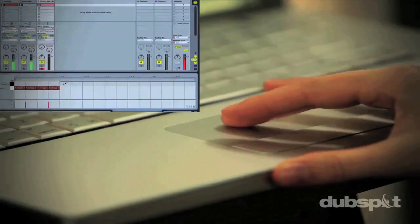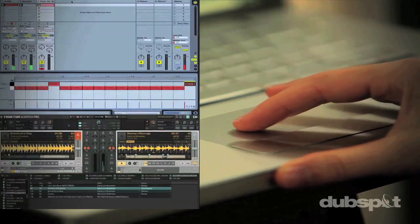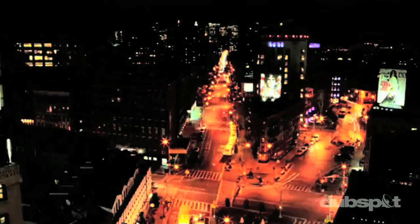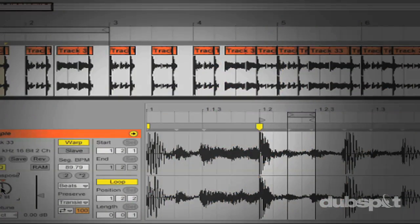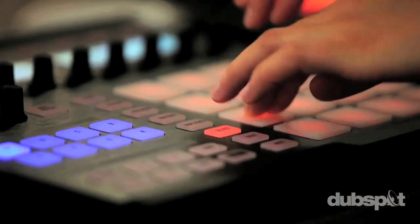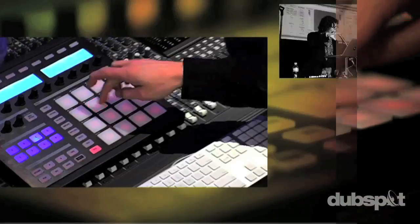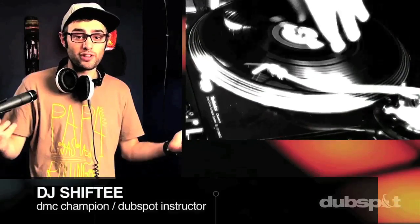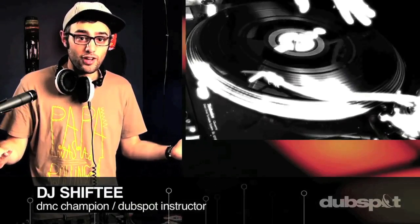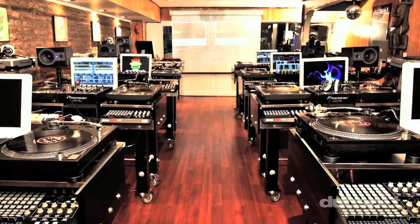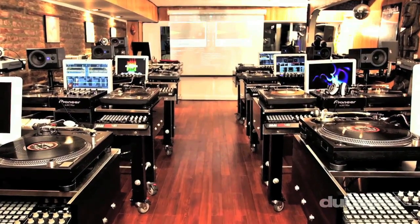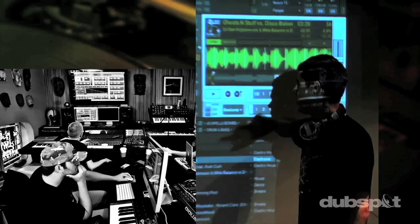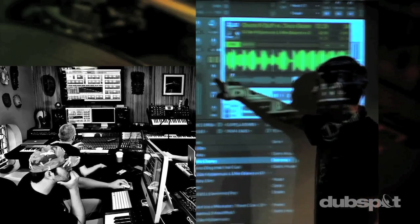With course offerings both online wherever you are and at our school in the heart of New York City, we are ready to guide you through the next phase of your musical transformation. Whether you want to produce music, DJ, or do both, you've come to the right place. Come explore DubSpot for yourself, become a part of our community, and make music.